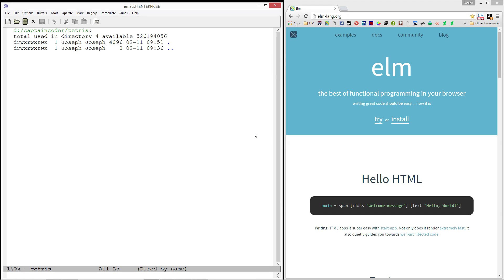Welcome to the Captain Coder tutorial on creating an in-browser Tetris game in Elm. Elm is a purely functional programming language which compiles to JavaScript and runs in modern web browsers. It's been designed for creating highly interactive programs and I have found it to be perfect for creating Tetris.